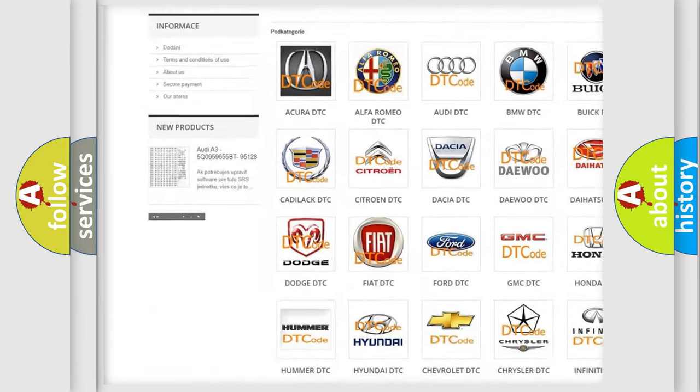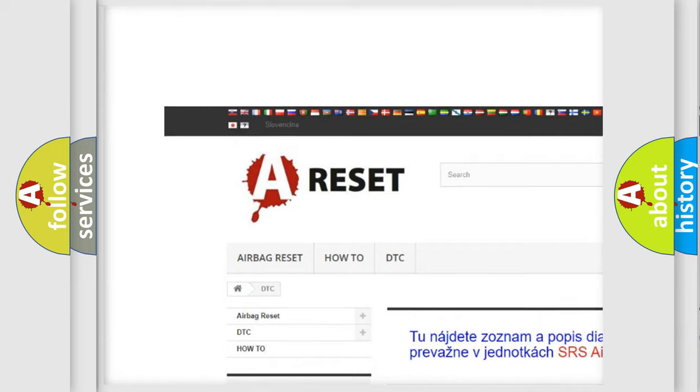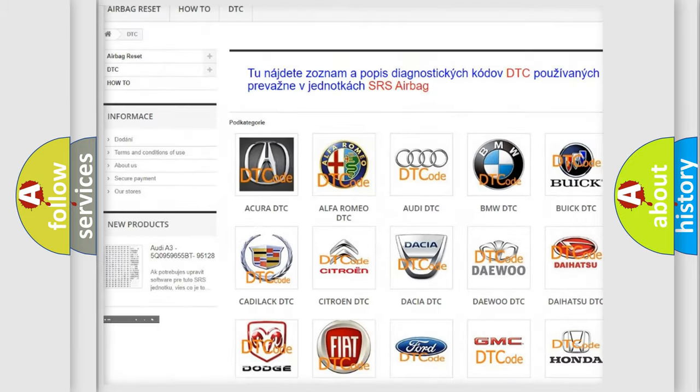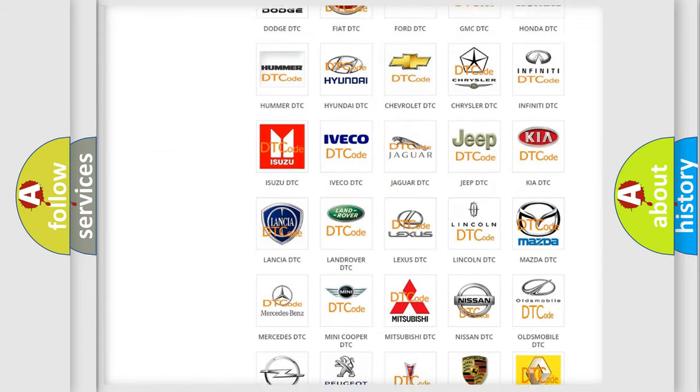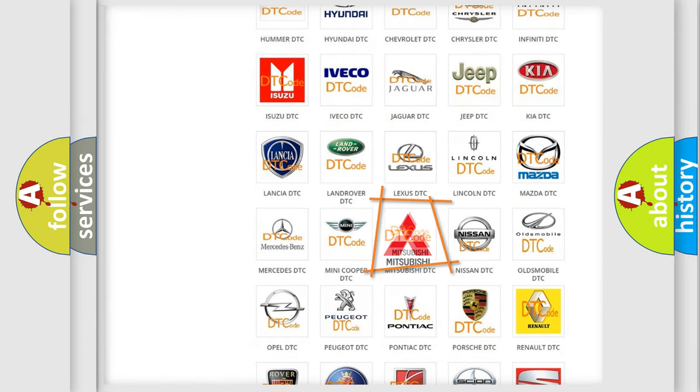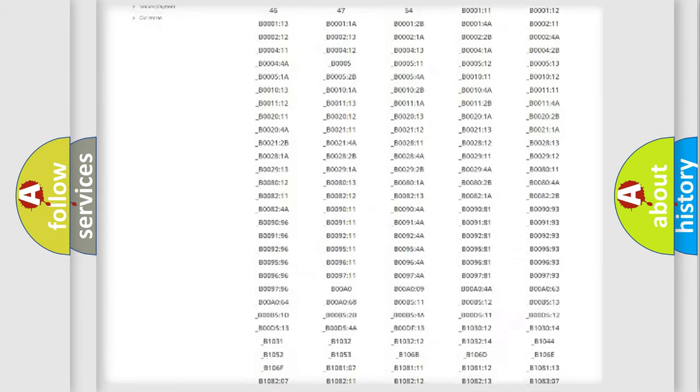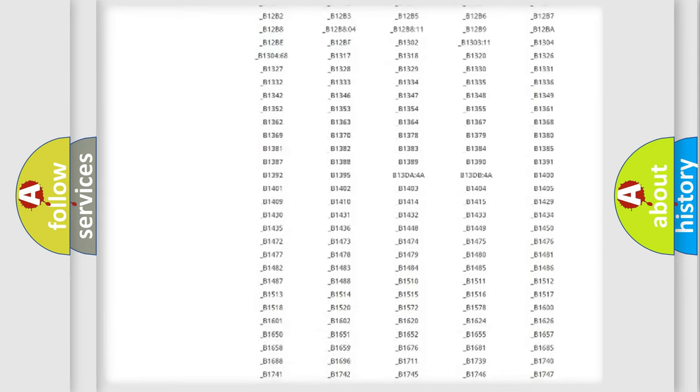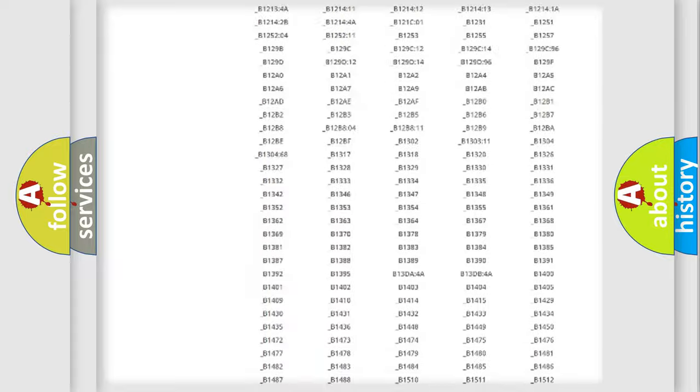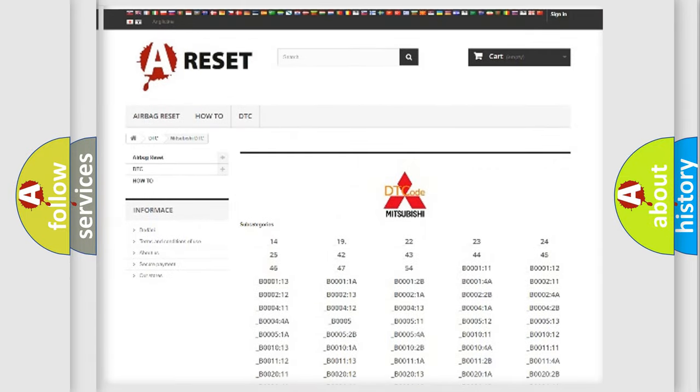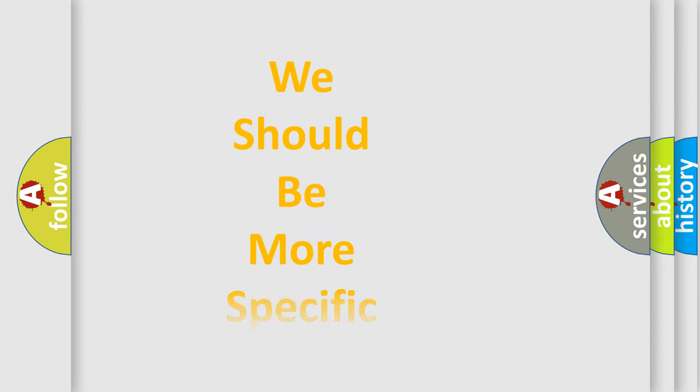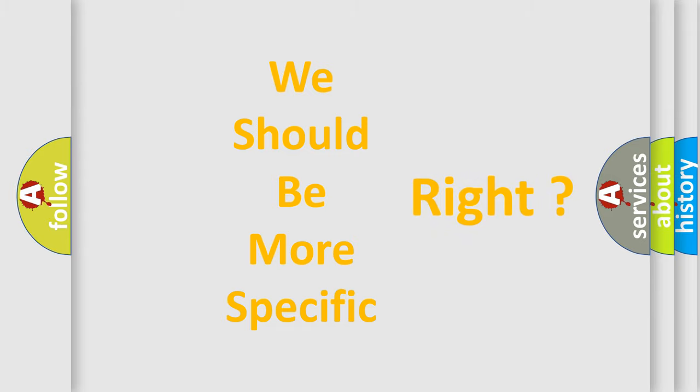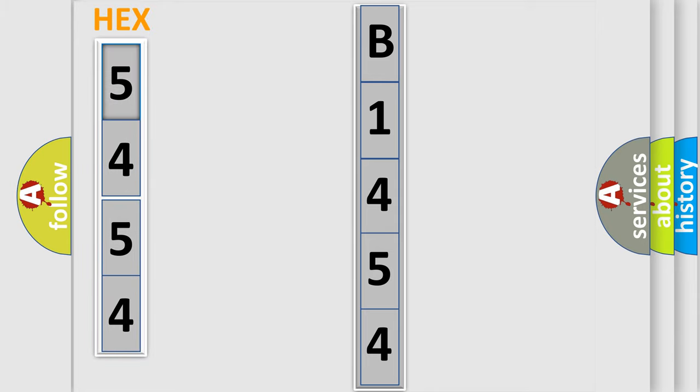Our website airbagreset.sk produces useful videos for you. You do not have to go through the OBD2 protocol anymore to know how to troubleshoot any car breakdown. You will find all the diagnostic codes that can be diagnosed in Mitsubishi vehicles, also many other useful things. The following demonstration will help you look into the world of software for car control units.